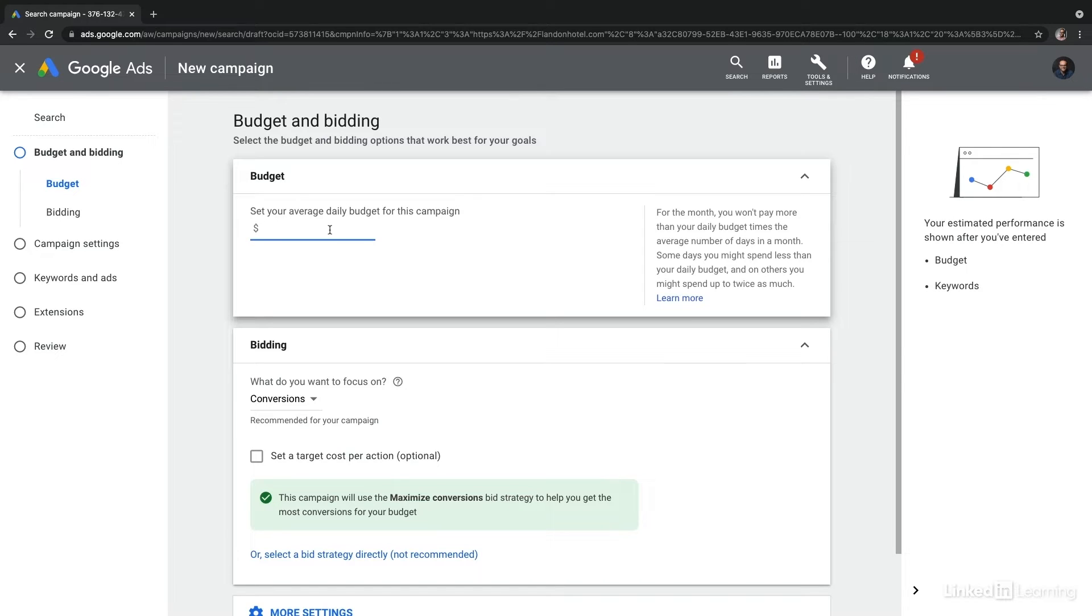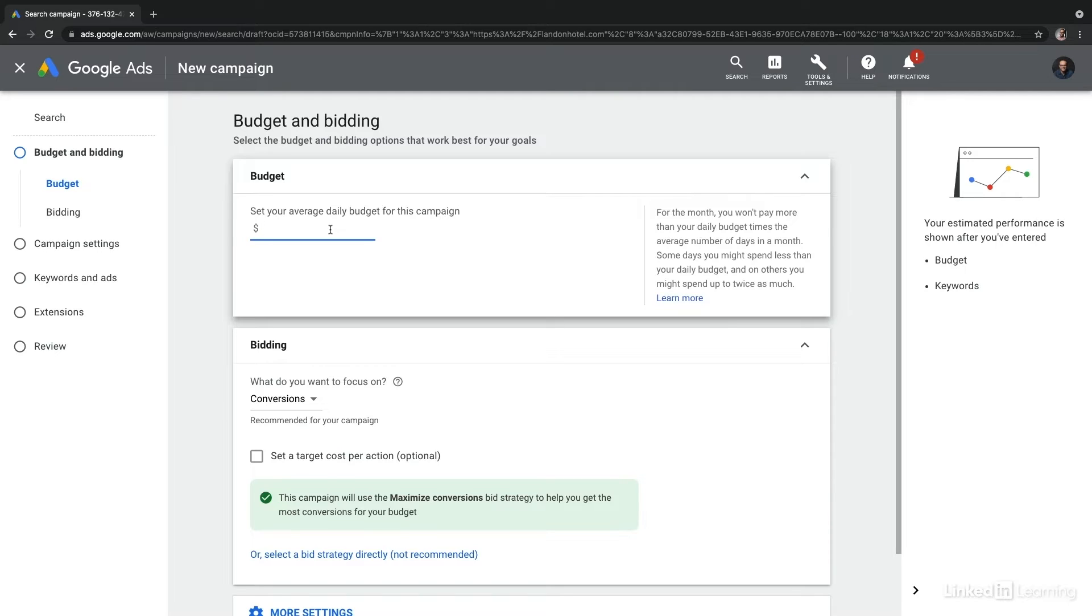The first detail to enter is the average daily budget that you want to spend each day for this campaign. Now there's a little nuance here: Google is going to reserve the right to overspend on your account by up to two times your daily budget. This is used to smooth out variances during weekends, weekdays, slow days and even busy days. You'll never get charged more than what your daily budget would be if you added that up across the month.